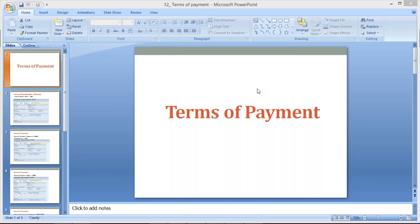This conference will now be recorded. In this session, I'm going to start a topic called terms of payment, also called payment terms. So what is this terms of payment, and what's the need of setting up payment terms?